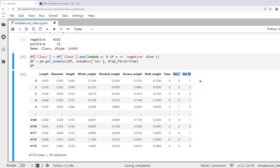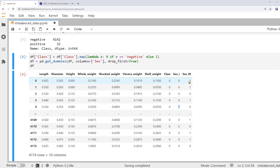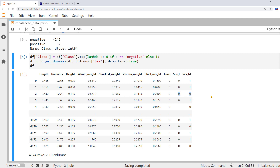So if we run this code and print out the data frame again, you can see that the column class is of values zero and one, while the column sex is converted to two variables: sex_i and sex_m. Each of them are dummy variables of either zero or one. These two dummies are enough to represent the three categories of sex. When sex_i is one, it's infant. When sex_m is one, it's male. When both of these are zero, sex must be female.